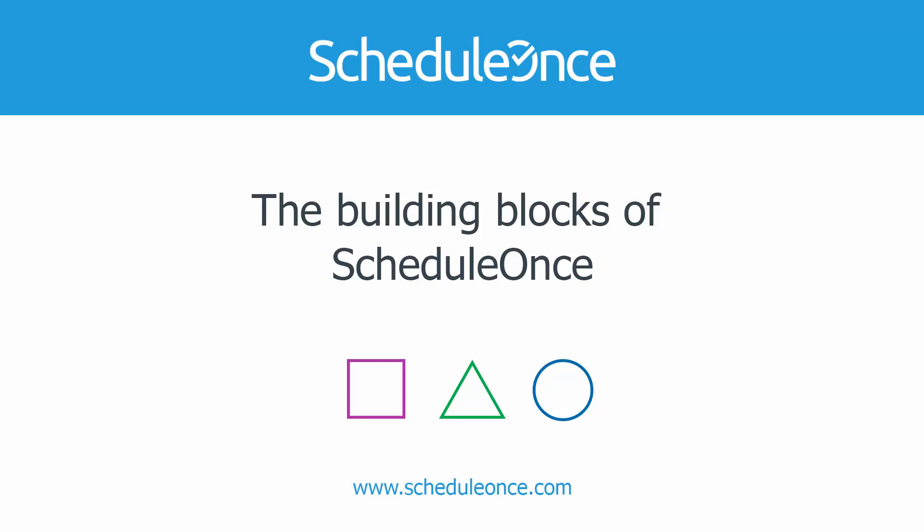In this video, we are going to teach you about the building blocks that allow you to create your scheduling scenarios in ScheduleOnce.